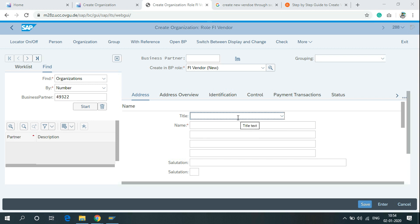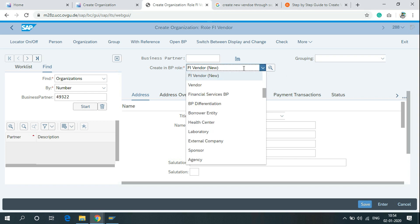To create a new vendor, create in BP role, FI vendor.